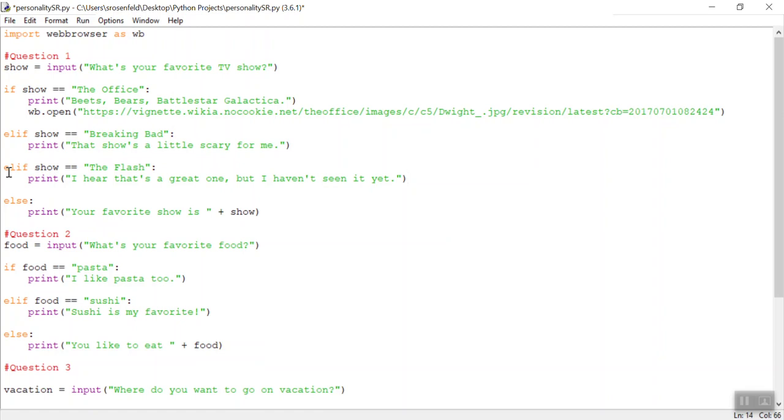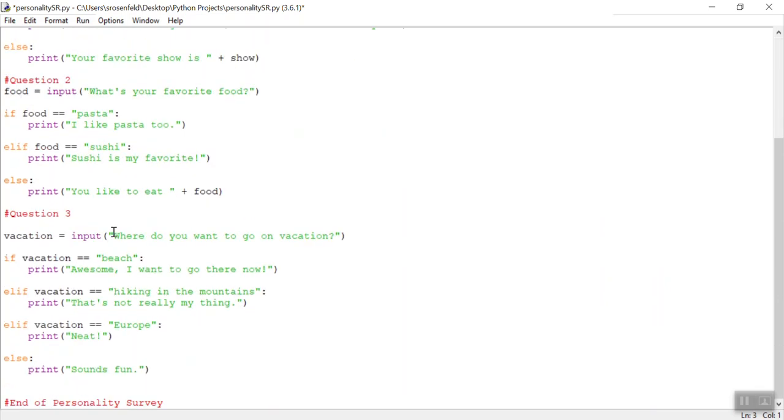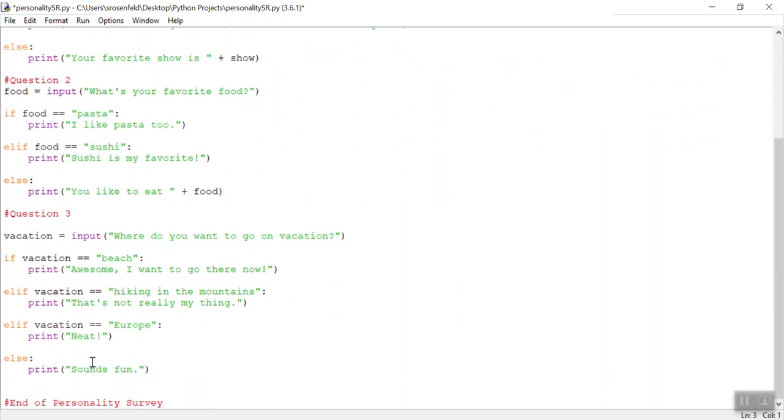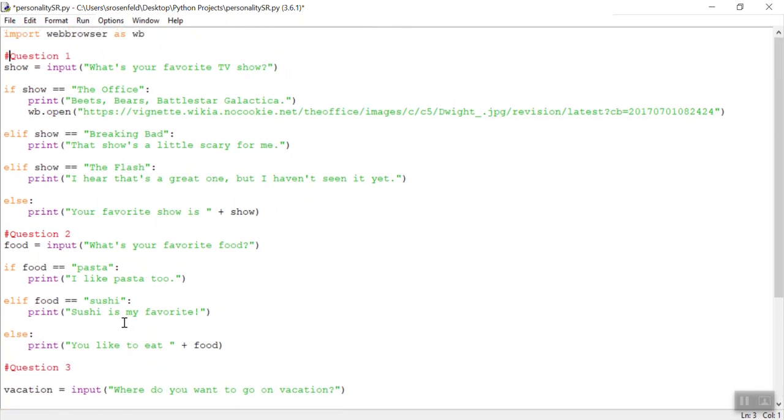So some things I've added since the last video. I just added these hashtags, which are comments, in front of each question. It makes it easier to read my code as I'm looking through it. So I ask one, two, three questions, and then I have the end of my survey where I'm going to add some other stuff.